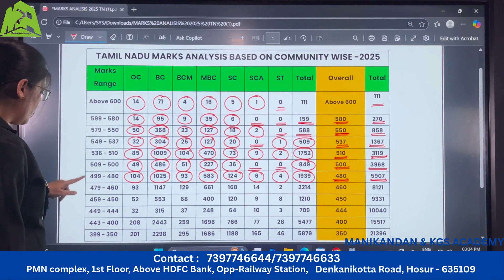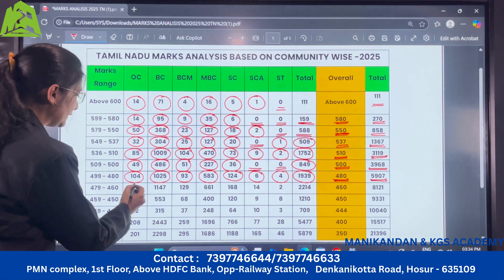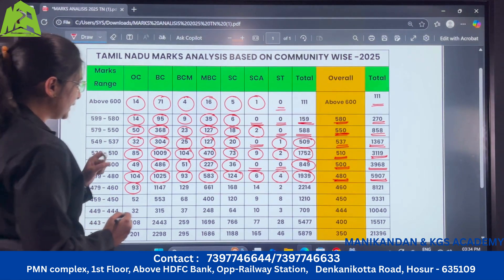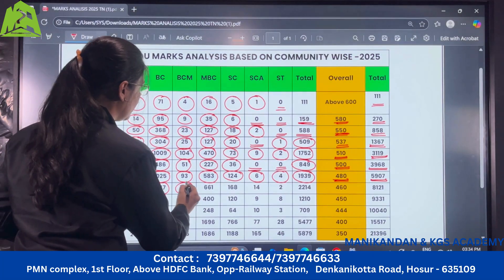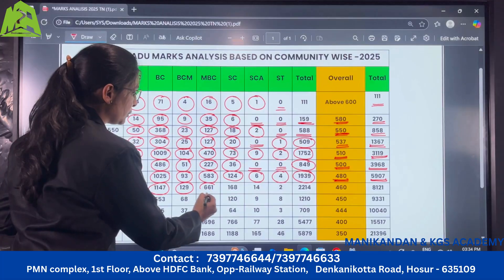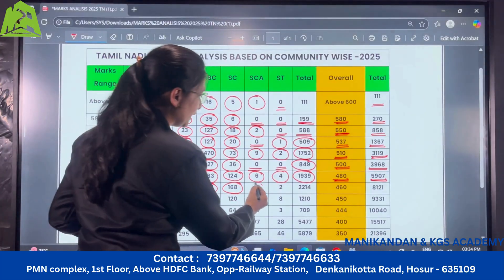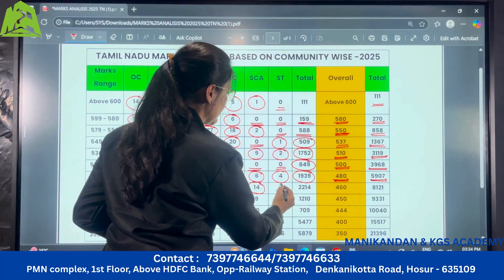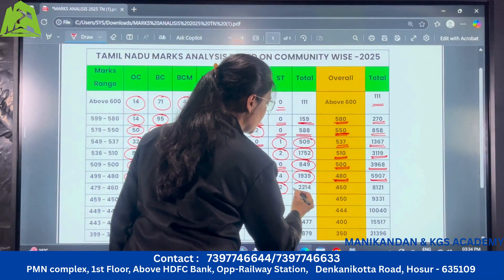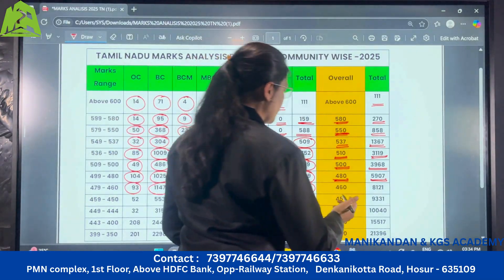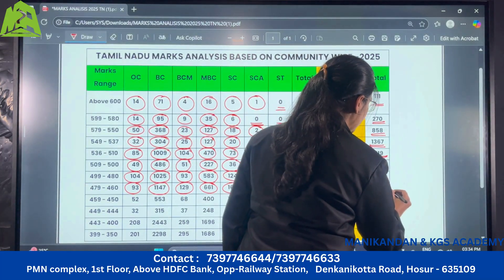For the range of 479 to 460: SCA there are 6, ST candidates there are 4, MBC there are 661, SC there are 168, under SCA there are 14, under ST there are 2 candidates. So in all for this range there are 2214 candidates, and those who have scored more than 460 marks are 8,121 candidates.